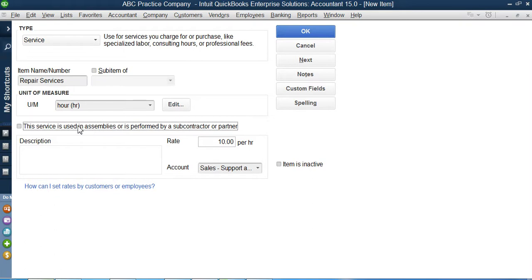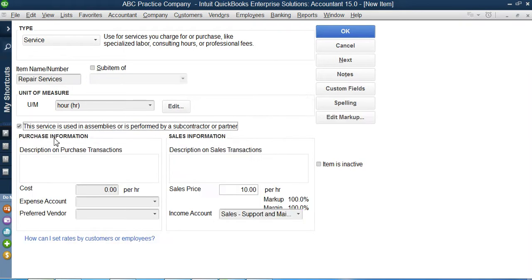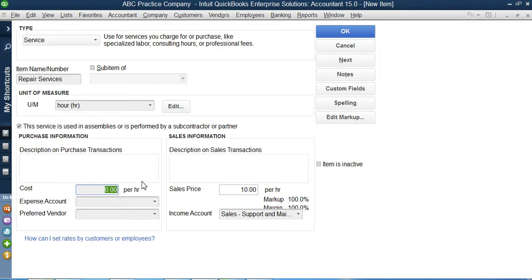If this subcontractor is providing services, how much does this guy charge me, not the customer? This guy charges me $7. So I pay $7 for this service.